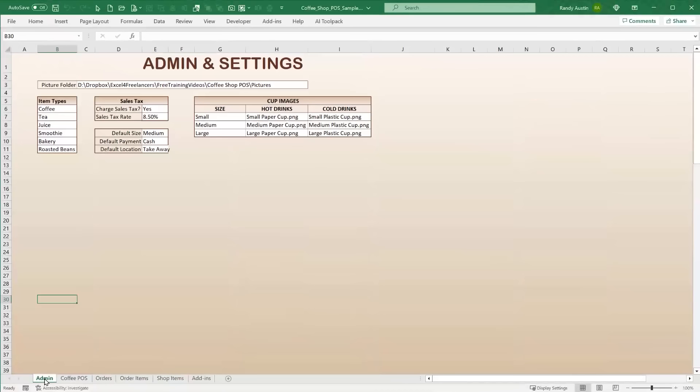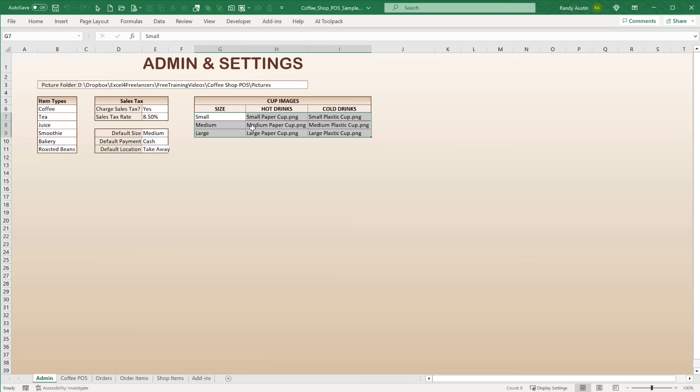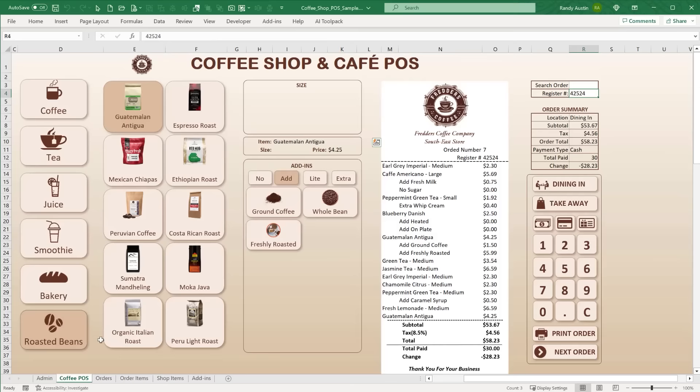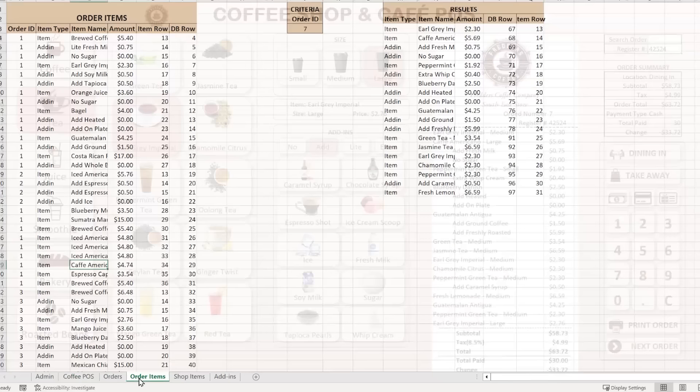In the admin panel we have default settings including the picture folder location, the six item types, whether to charge sales tax, the default size for new drinks, the default payment method, and the default location — dine-in or take-away. Small hot drinks and cold drinks have separate picture sets, so for example a cold tea shows a cold container image while a hot tea shows the hot container.